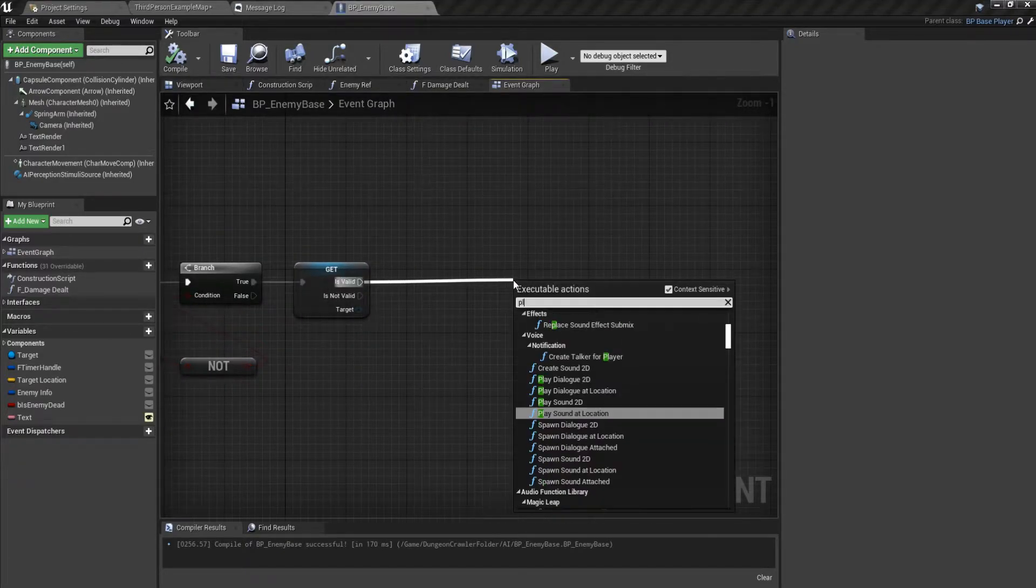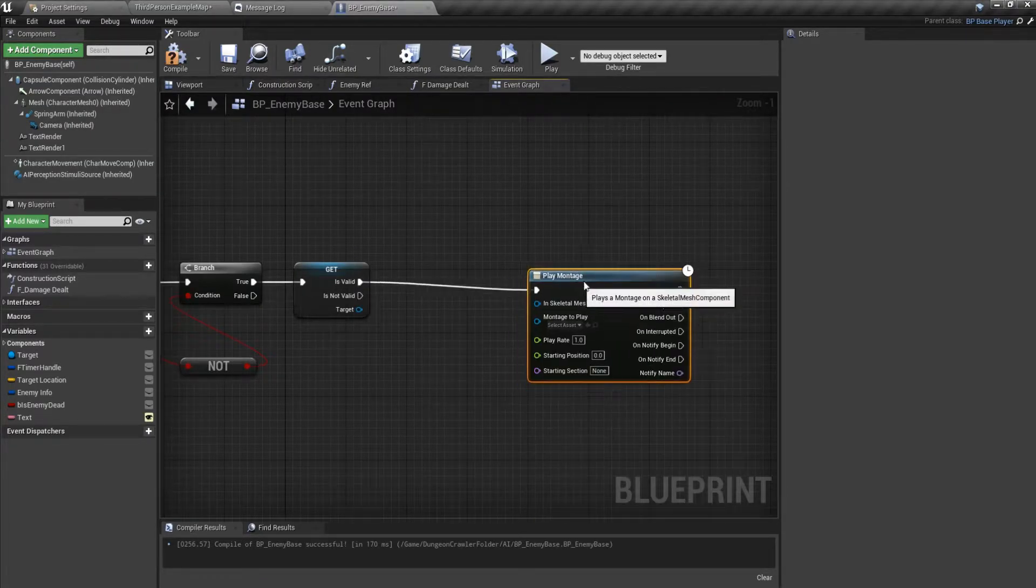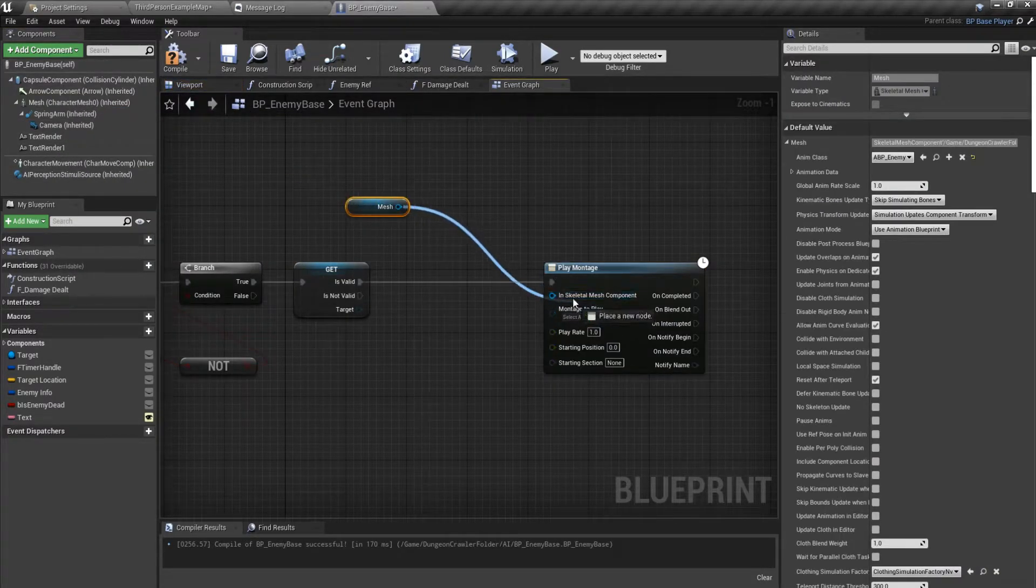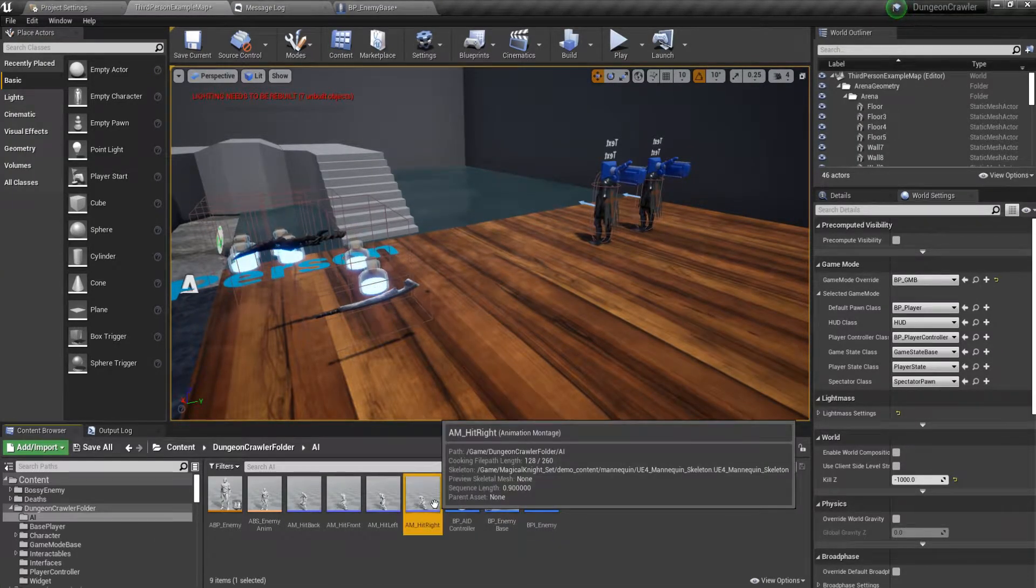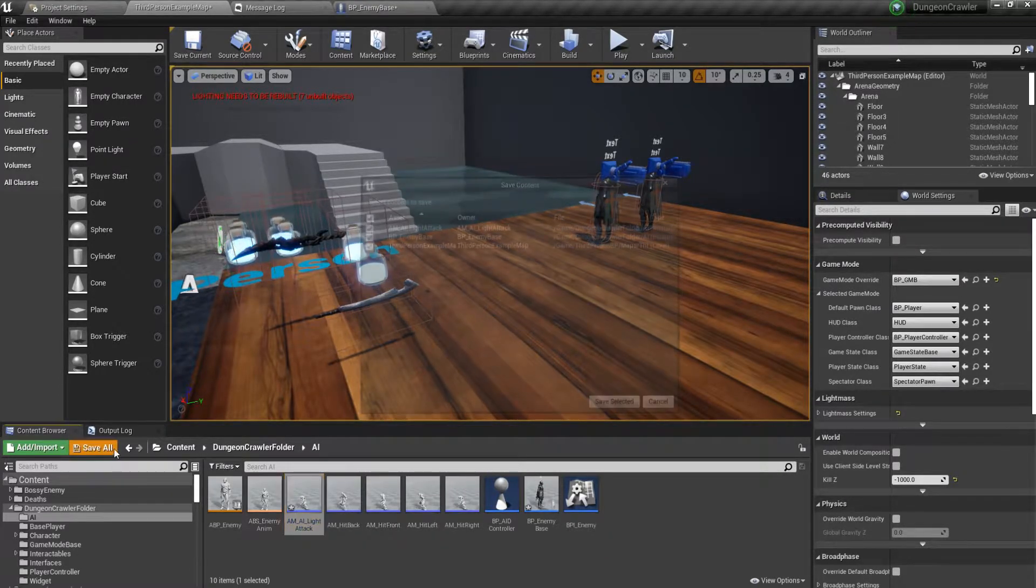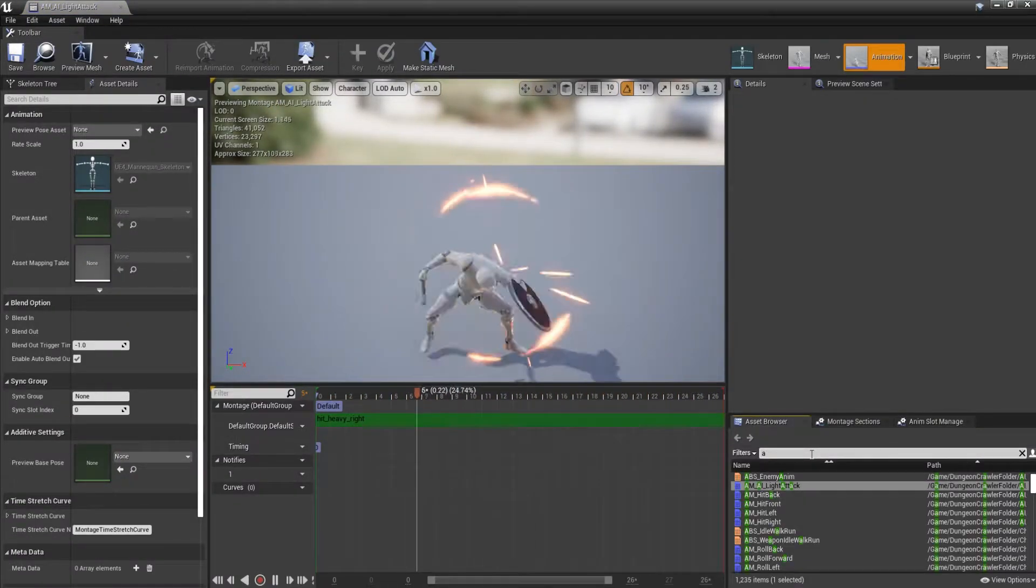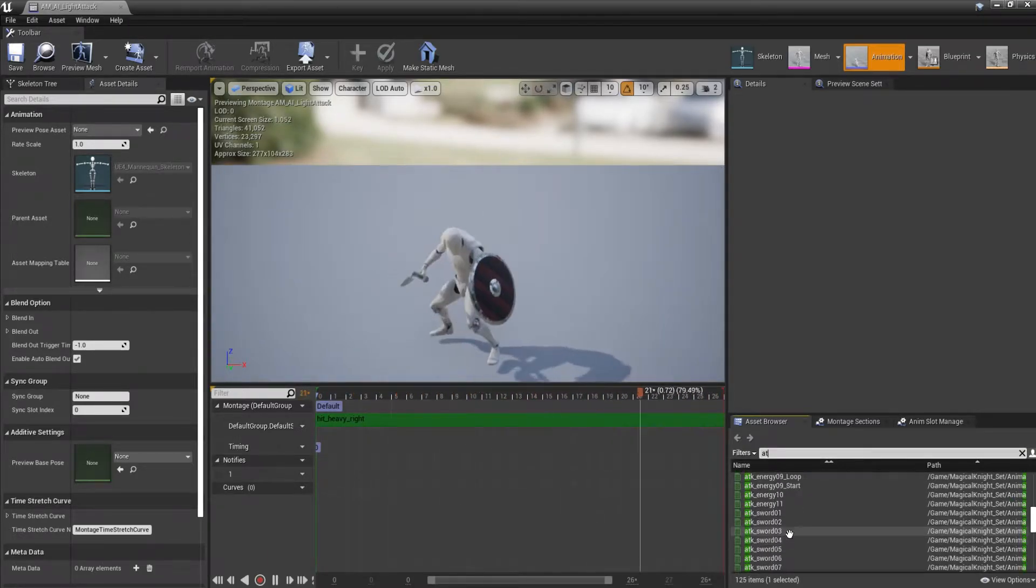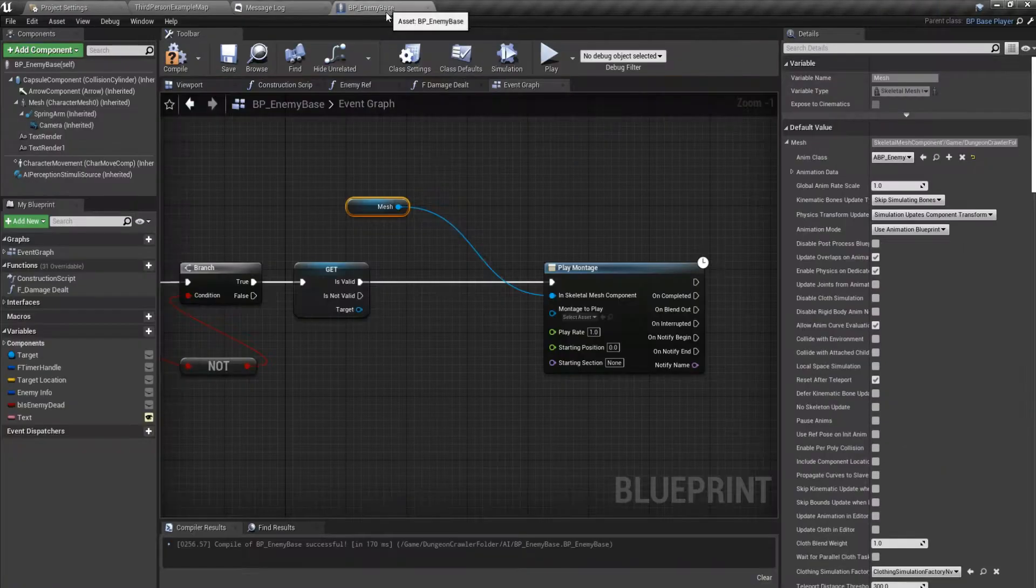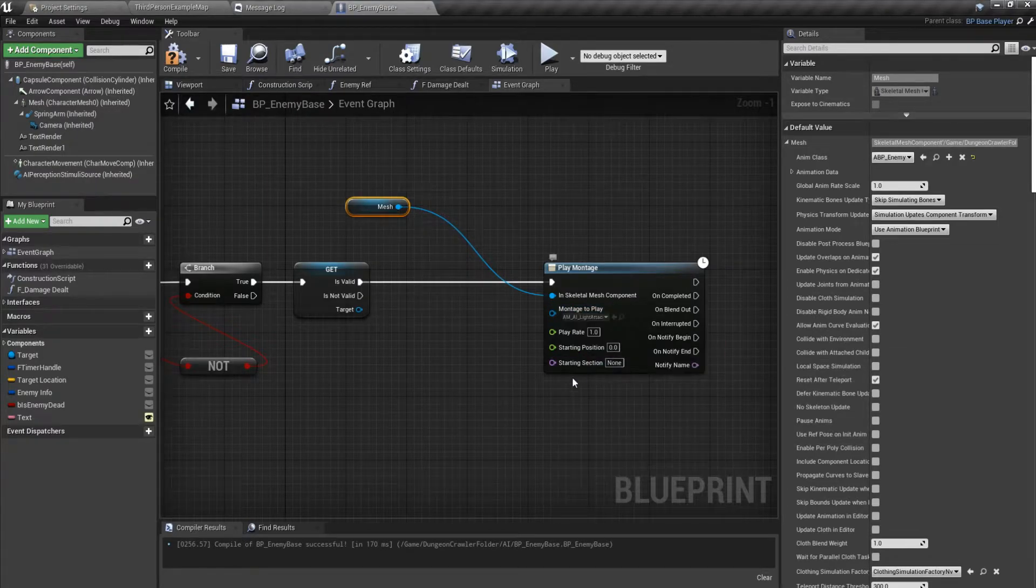For the montage we have to make a montage. We'll call this AM AI light attack, just like that.